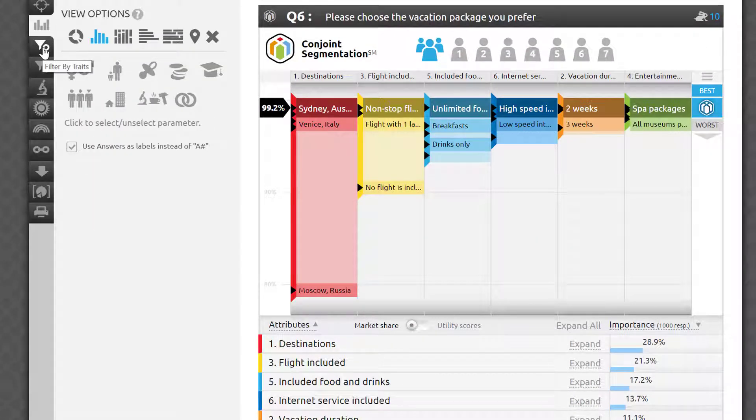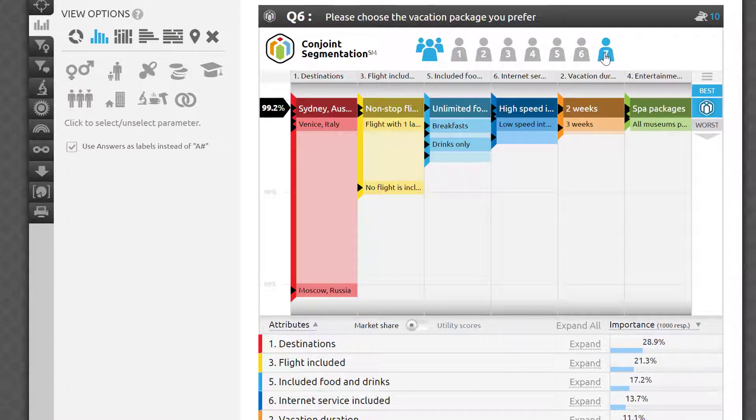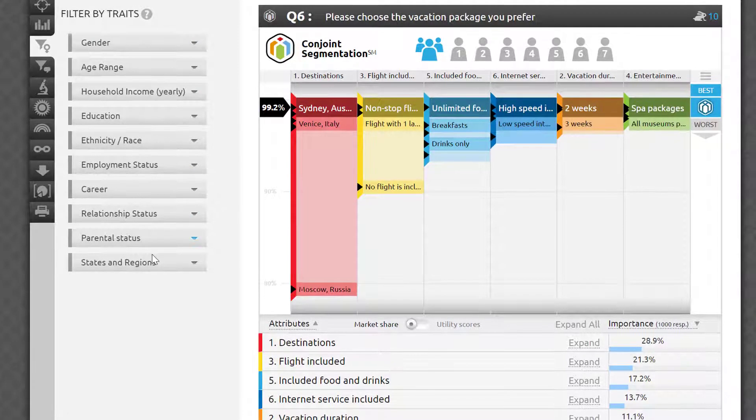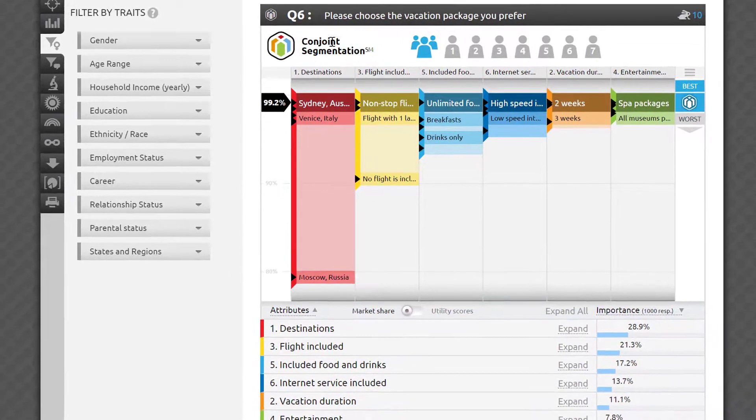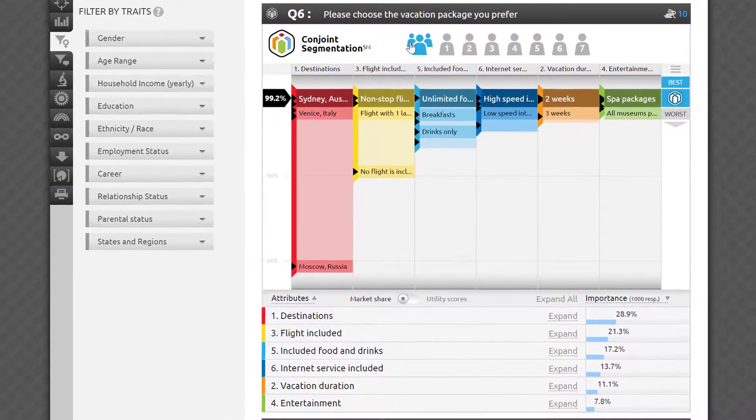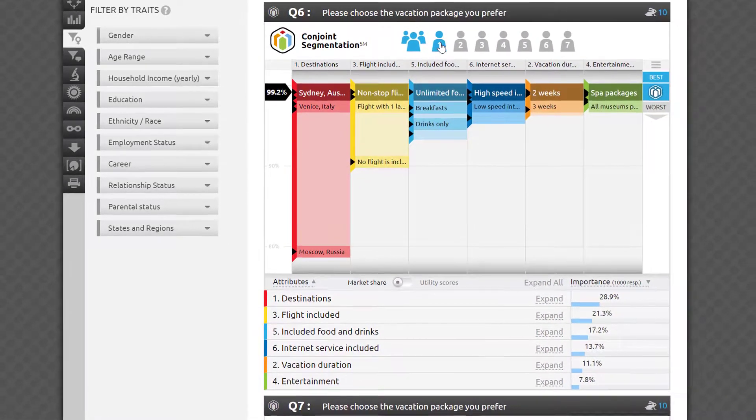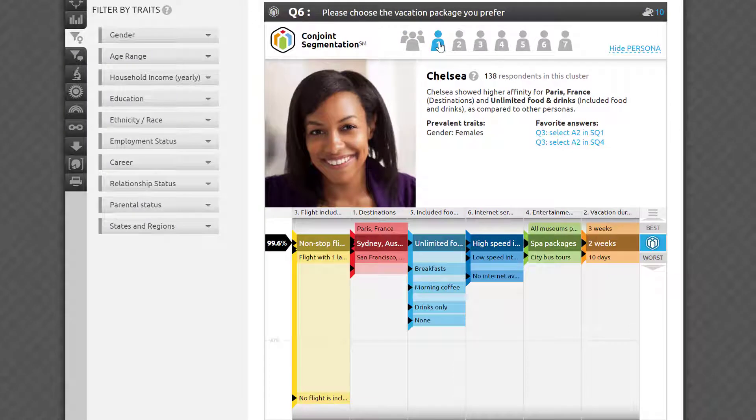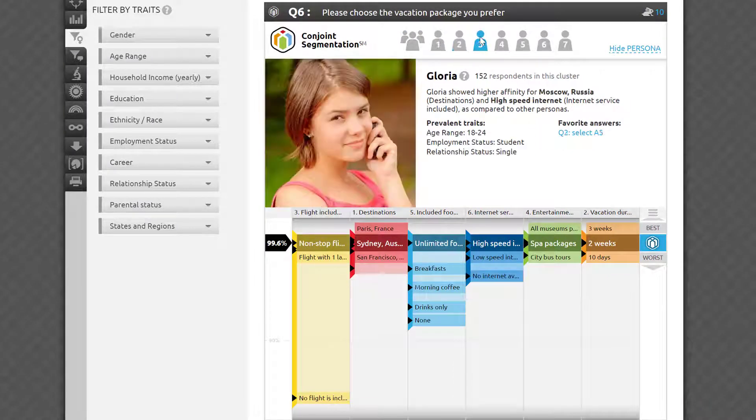However, there is one other crucial feature available only as a part of the conjoint segmentation test. Remember my example about pineapple topping on a pizza? While you can filter by traits and questions as much as you need, it's great to have a smart algorithm do this work for you as a part of the deliverable. The segmentation part in the name of this research experiment delivers on that promise.